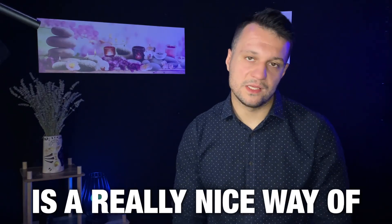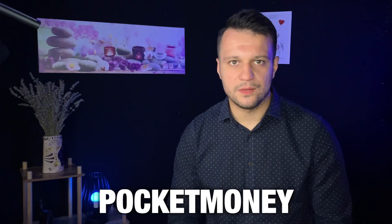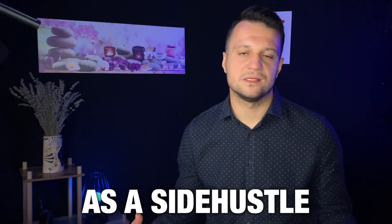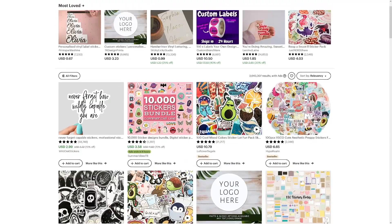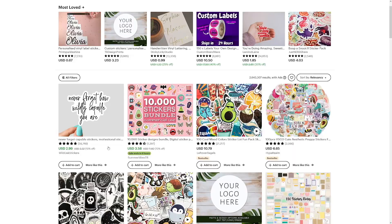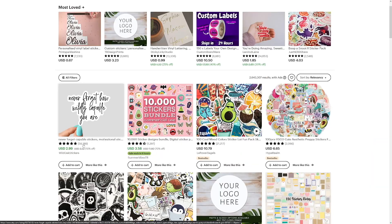Selling stickers is a really nice way of getting some money for yourself, even if it's just pocket money. You can do it as a side hustle. A lot of people are making it on Etsy — for example, this store has 58,000 sales averaging about three dollars, so that's over $150,000 just from stickers.